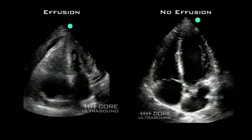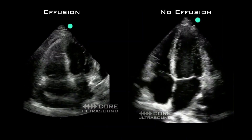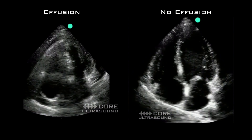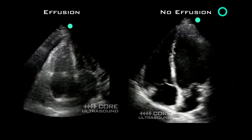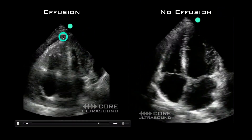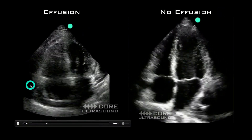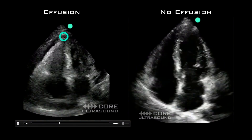You don't just have to use a sub-xiphoid view. This here is an apical four chamber view — normal on the right, abnormal on the left, showing a little sliver of a pericardial effusion.